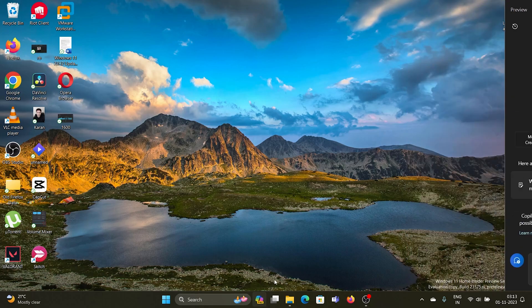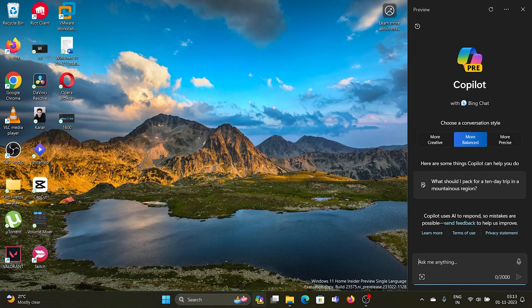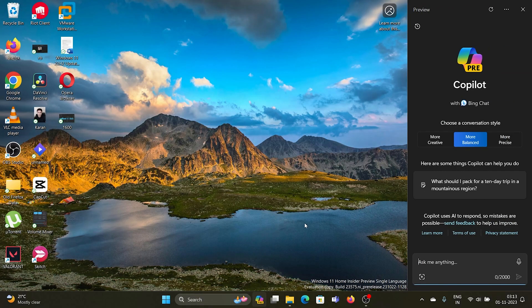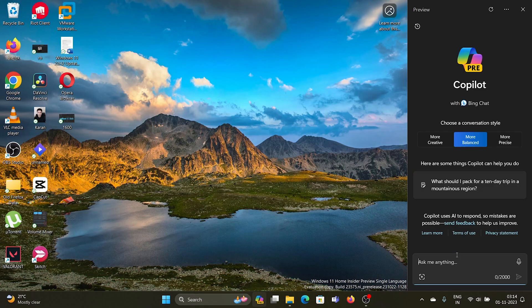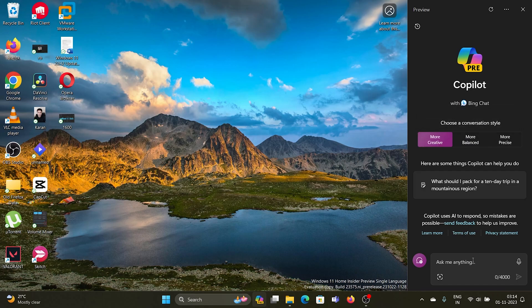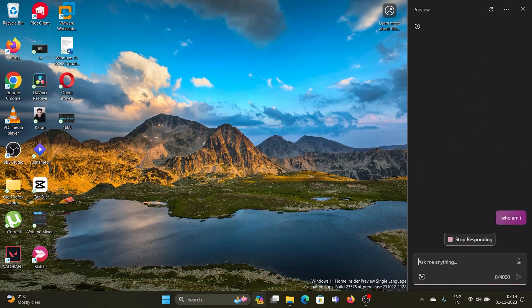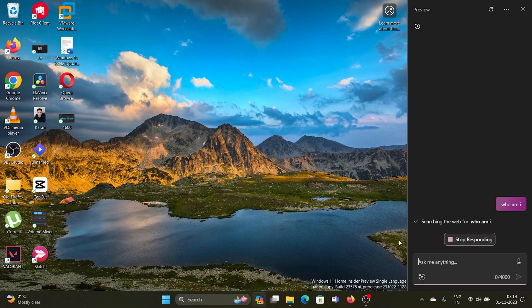The first feature is the Copilot preview. You can find the Copilot icon here, and you can check whether you want it to be more creative, more precise, or more balanced, and then ask anything. Let's see how it responds.